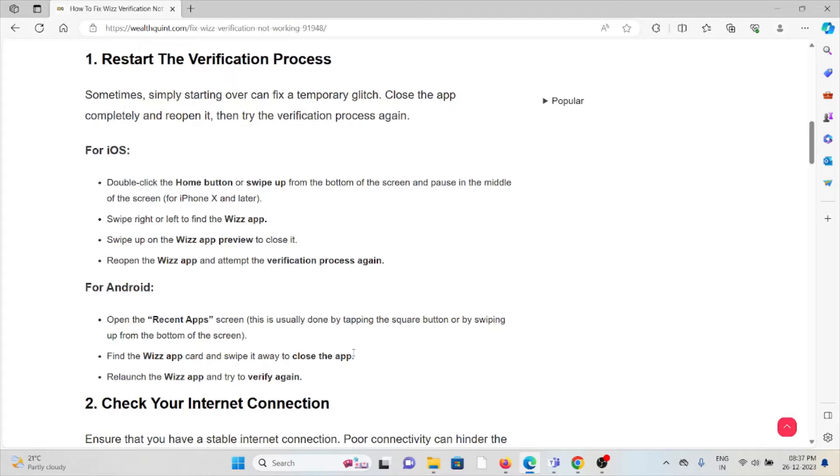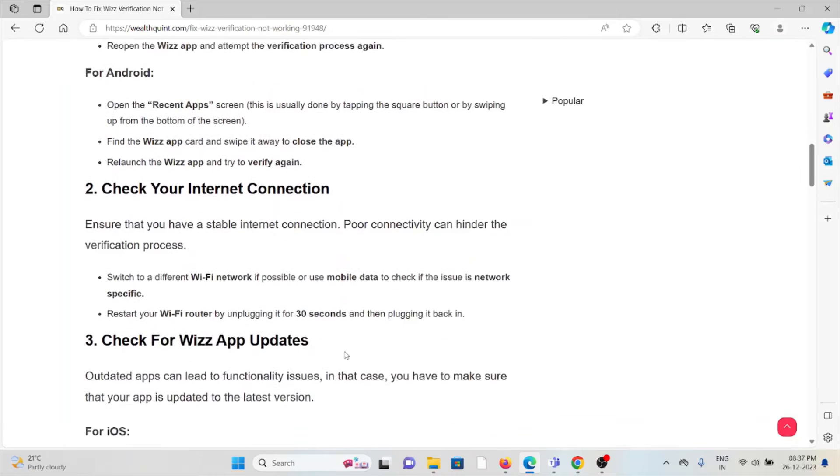For Android, open the recent apps, find the Wizz app card and swipe it away to close the app, then relaunch the Wizz app and try to verify again.